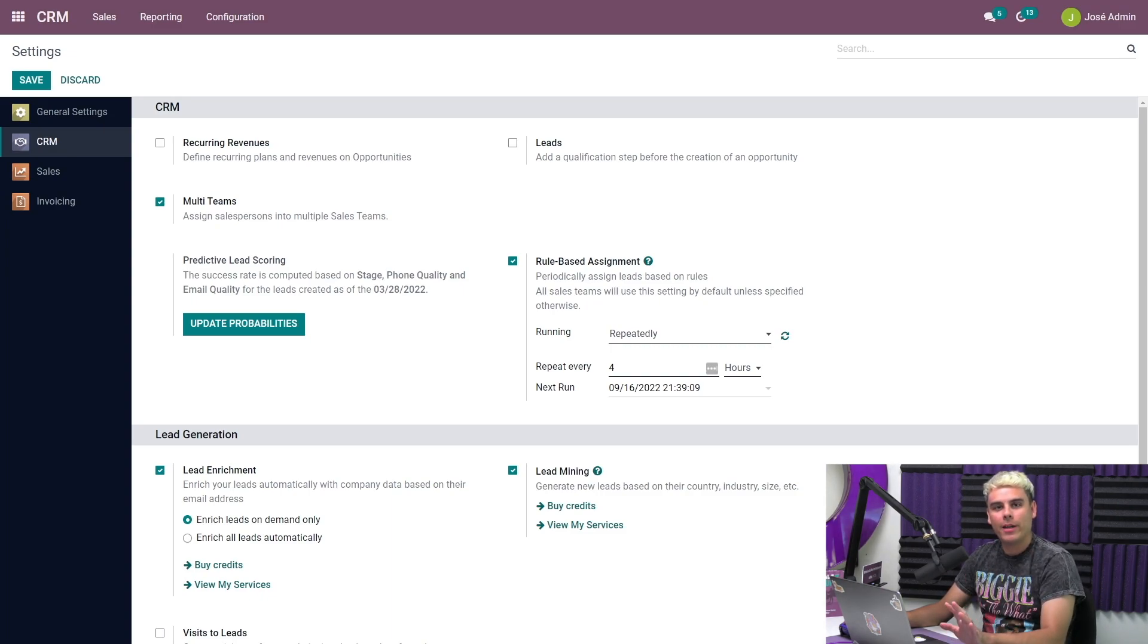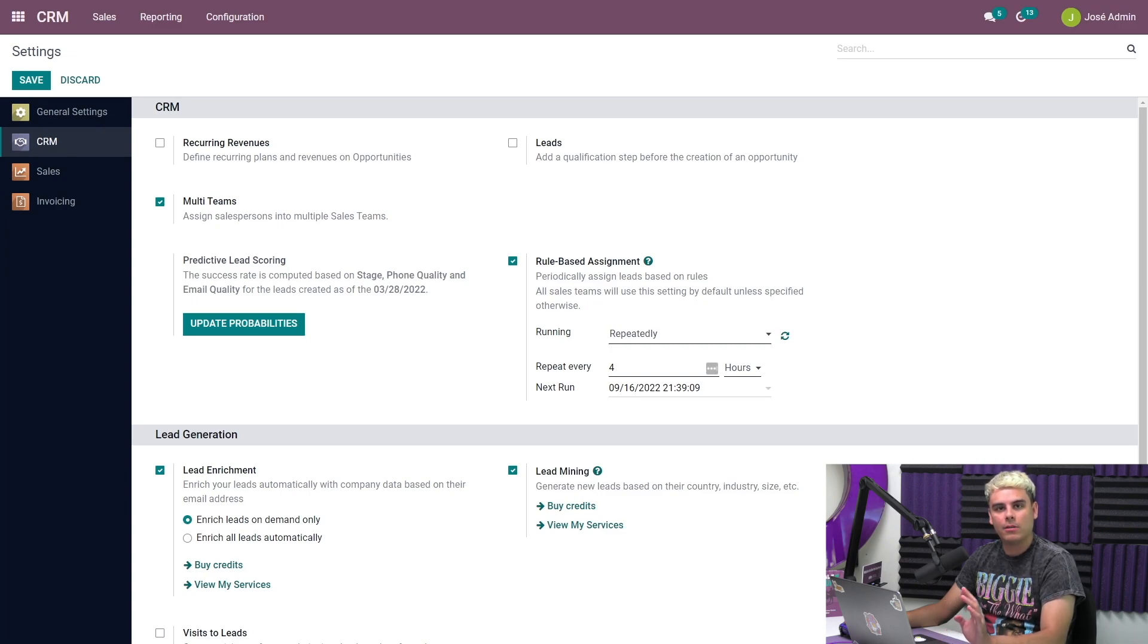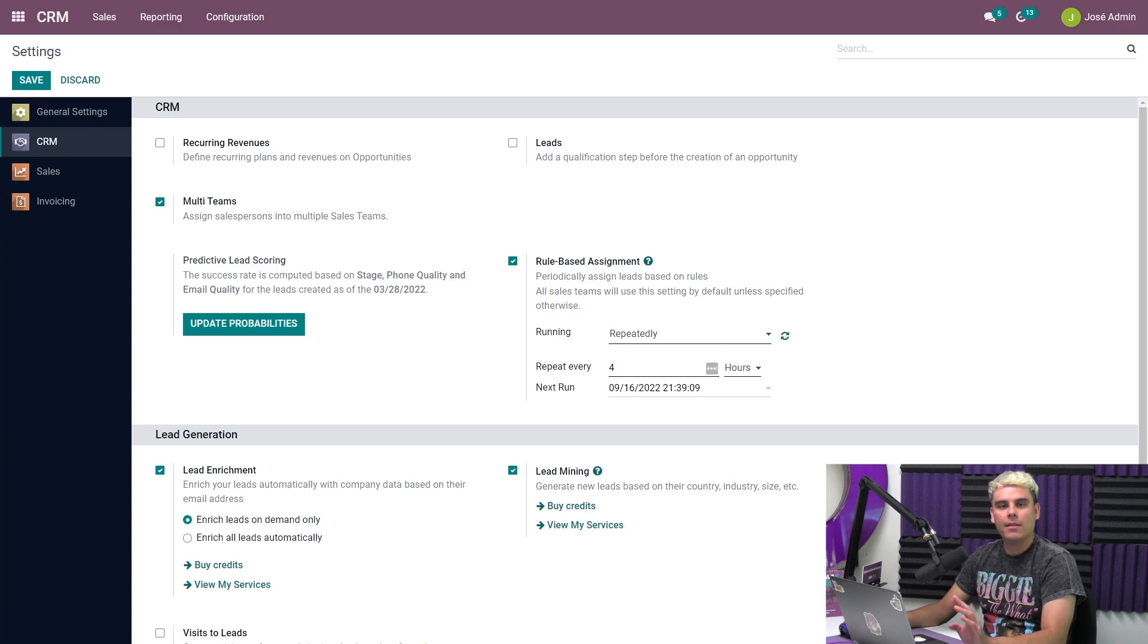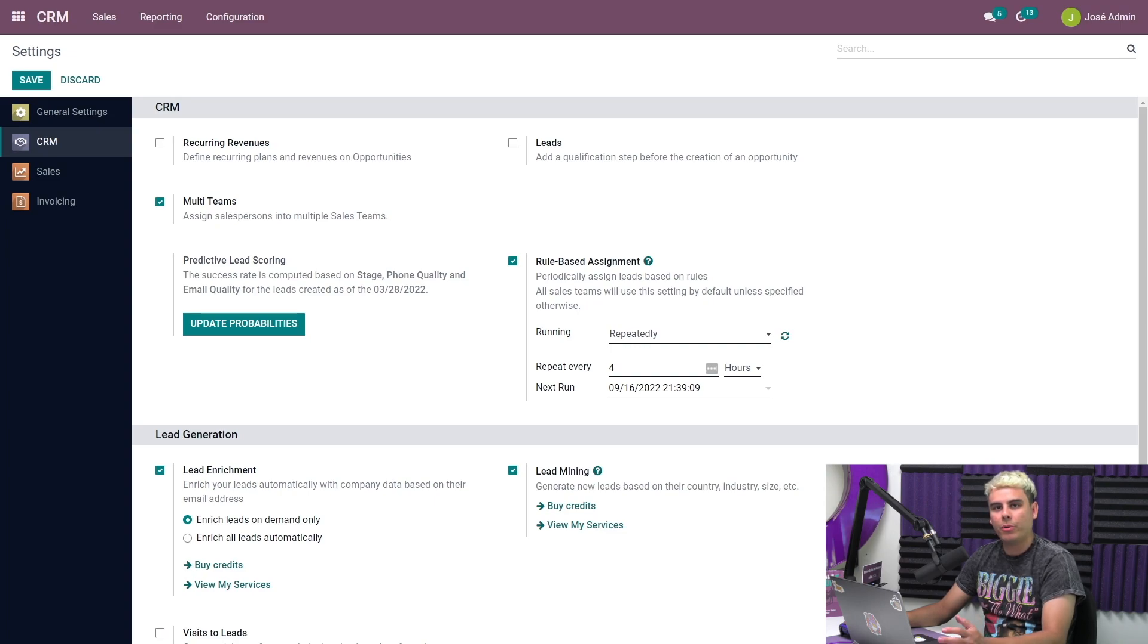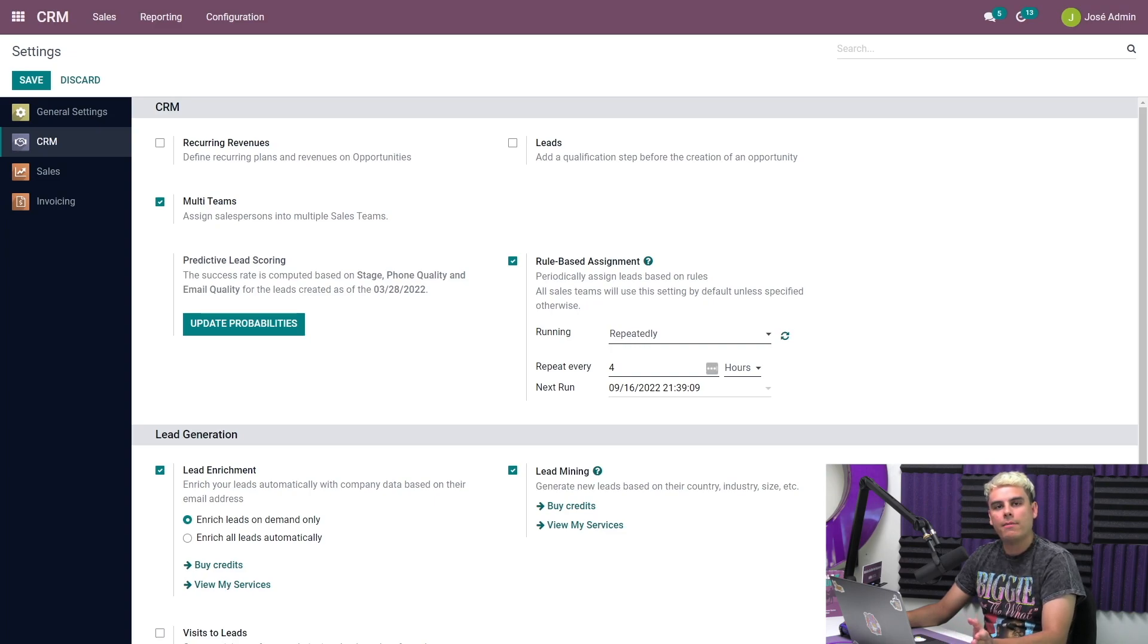But one last thing before I forget, I'll point out on this page is the multi-team setting, which lets you assign one salesperson to multiple sales teams. This can be especially useful as some of your sales team's responsibilities overlap, such as with pre-sales and the regular sales team. I have this setting activated right now since I'm the team lead for both of our sales teams.